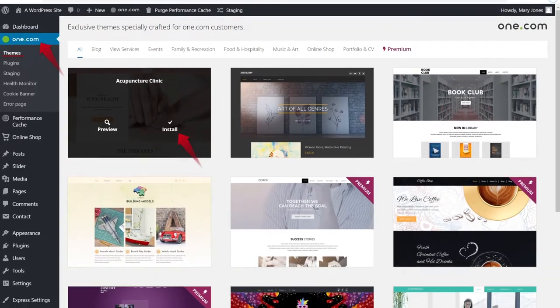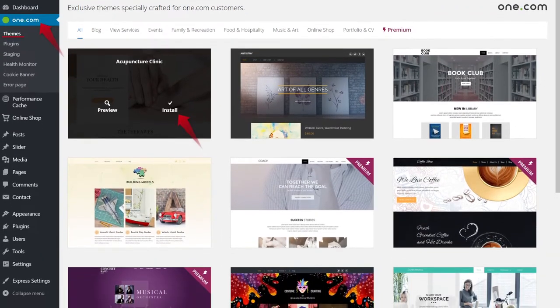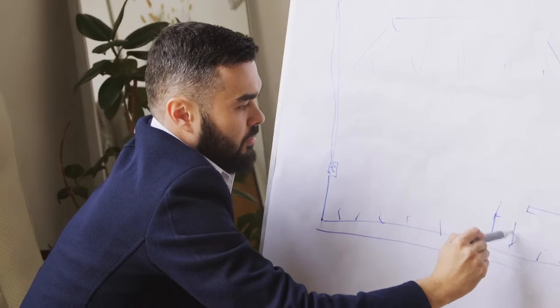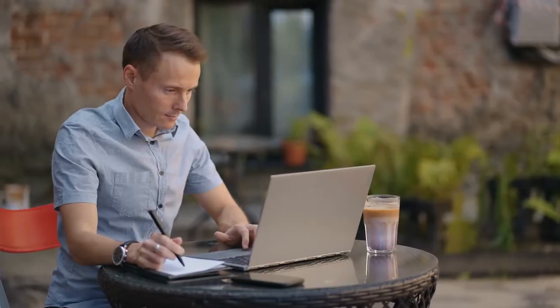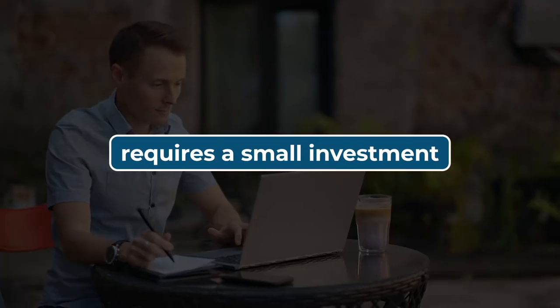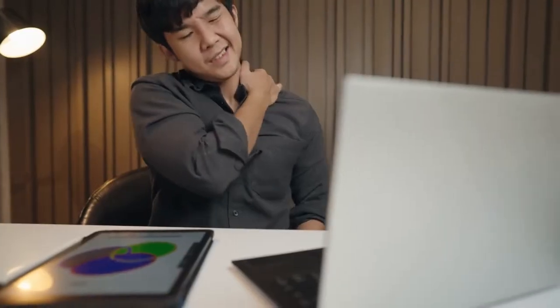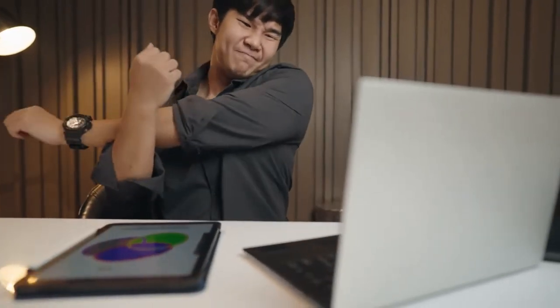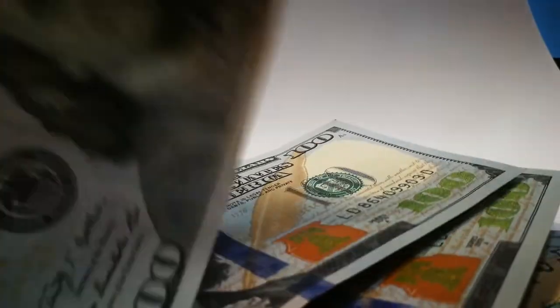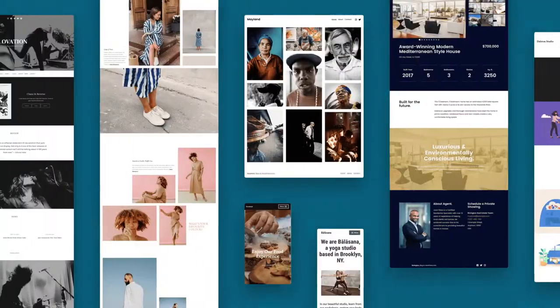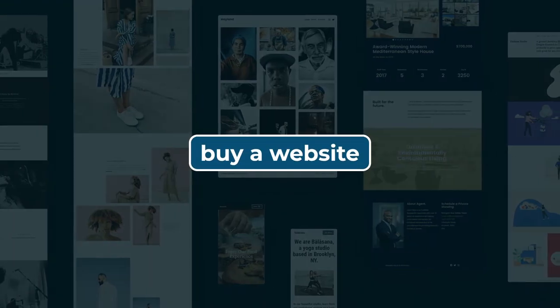You can invest in digital real estate in various ways: create your website from scratch or purchase an existing one. Each strategy has advantages and disadvantages. For example, building a website from the ground up requires a small investment, but it takes a lot of work to make it successful and a long time before you can sell it for a profit. On the other hand, if you decide to buy a website, you will spend a lot of money, but because the site is already profitable, you will see a return on your investment 10 times sooner.